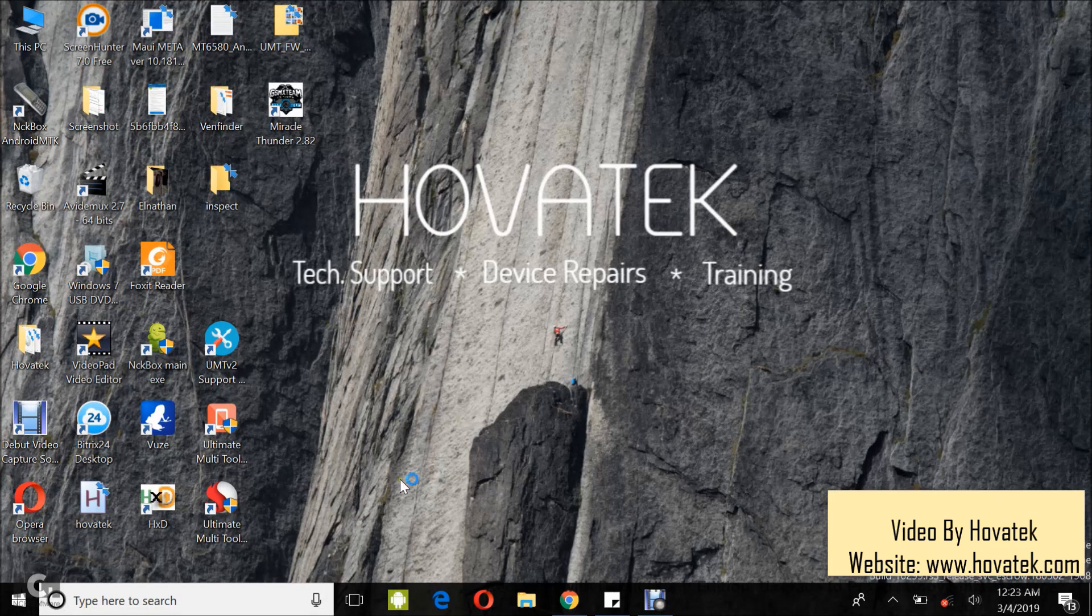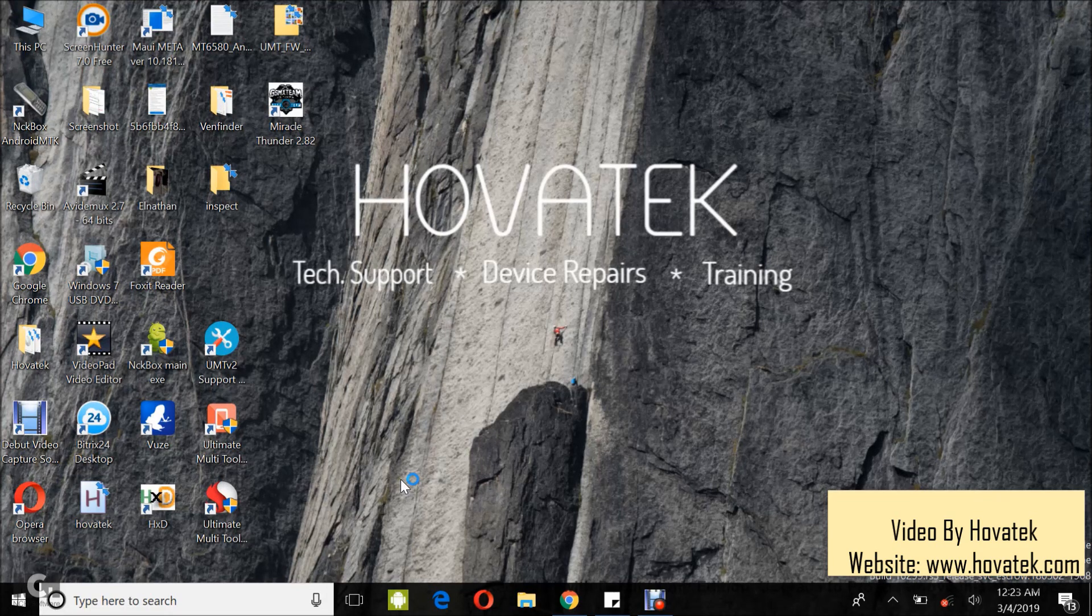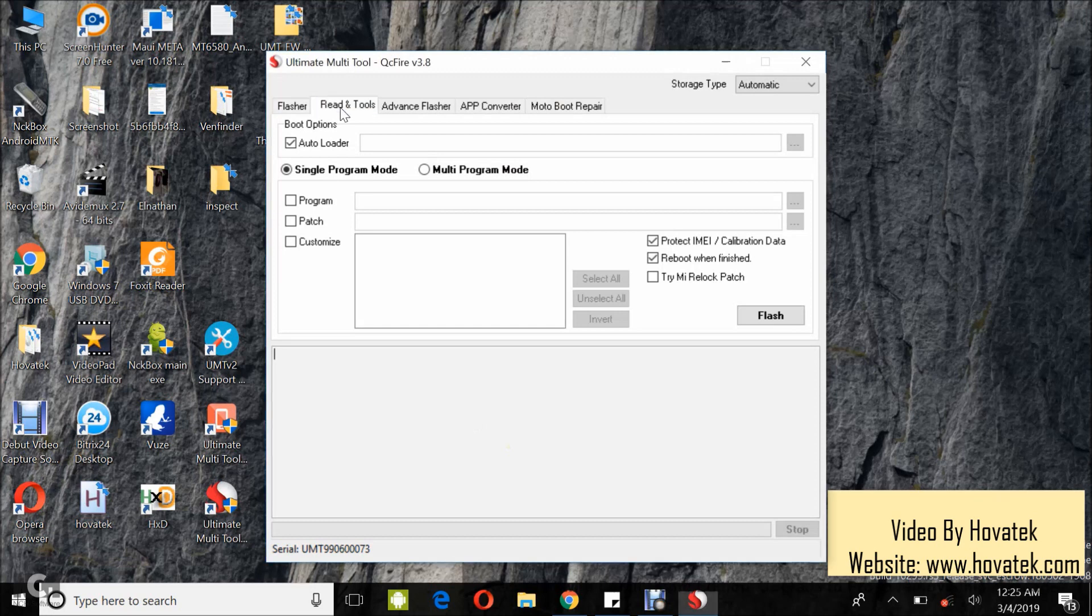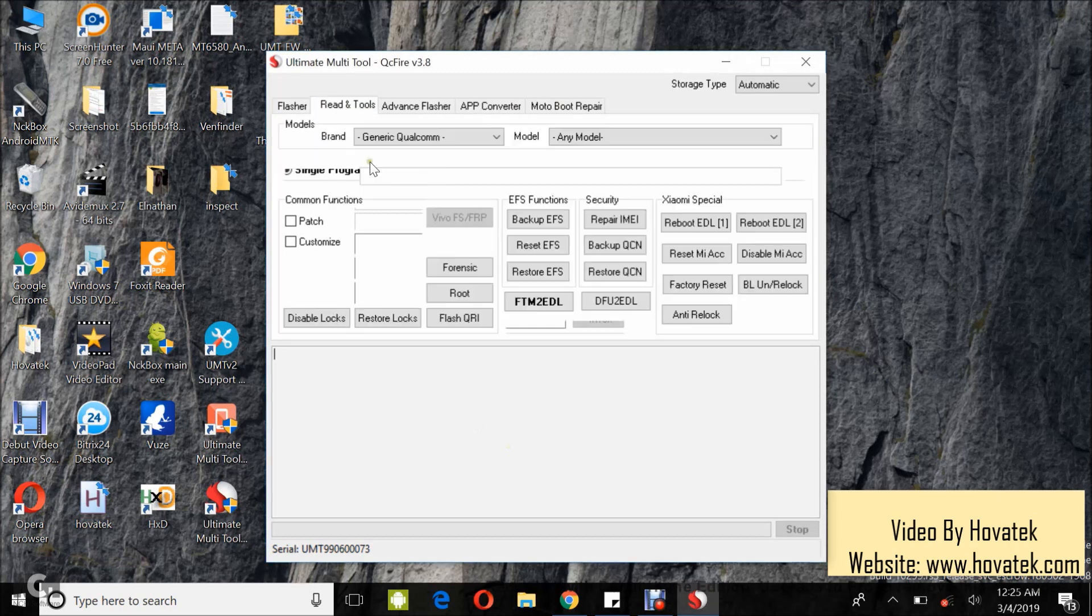I've launched the Cucifier and I'm waiting for the dashboard to come up. Once the dashboard comes up, you go to the Read & Tools tab.